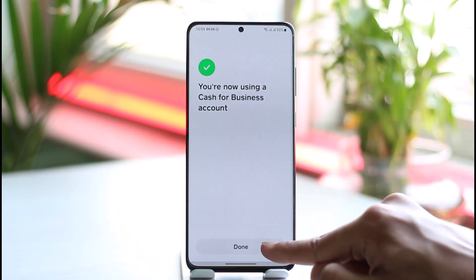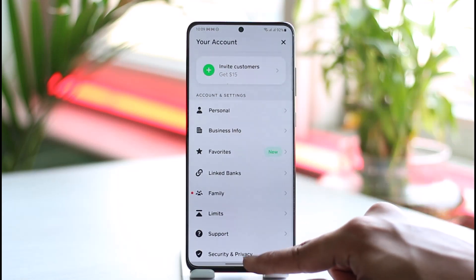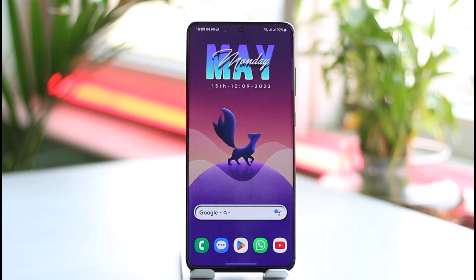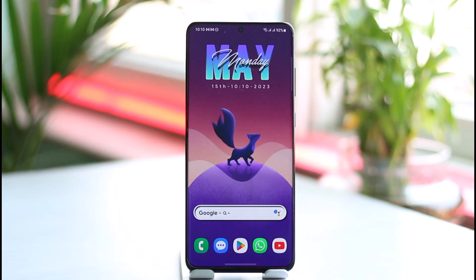That's it on how you can switch Cash App to a business account. Hope this video was helpful, and if it did help you, make sure to leave a like and subscribe to our channel. If you have any more questions, feel free to leave them down in the comment section. Thank you for watching and see you soon in the next video.